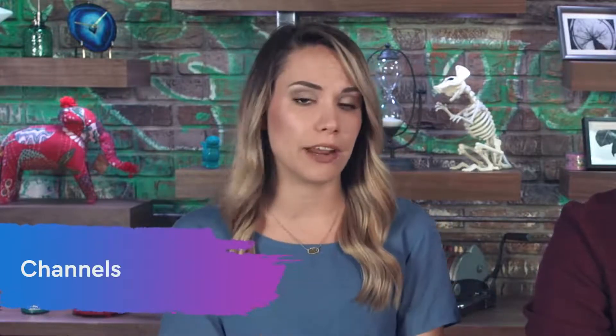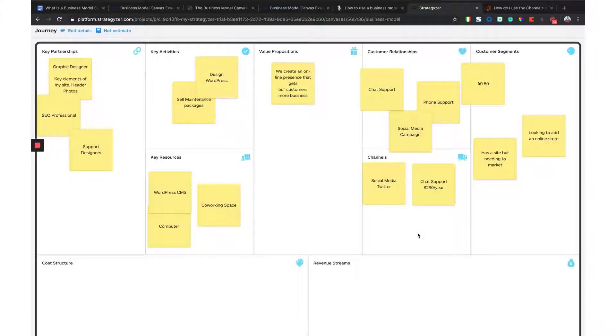Diving deeper into customer relationships, we have channels — the specific channels that are really connecting with your audience. Which channels do they prefer? Which have you used and seen success with? You also want to jot down the costs associated with each, since not all channels are free. Social media is a free channel, but chat support software might cost $290 a year. Lay that out so you have a clear foundation of the communication channels you'll use with your audience.